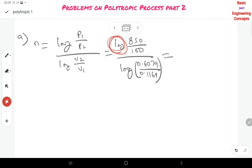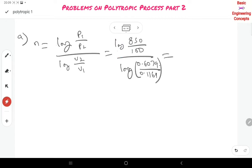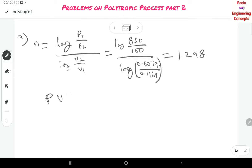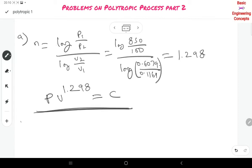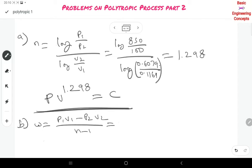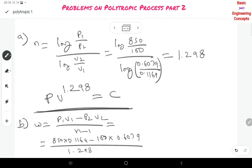Use the LN key in the calculator — use log base E, not log base 10. After calculating, you get N = 1.298. You should write PV^1.298 = constant as the equation for this process. For work done: W = (P1·V1 − P2·V2) / (N − 1) = (850 × 0.1169 − 100 × 0.6079) / (1.298 − 1) = 129.44 kJ.